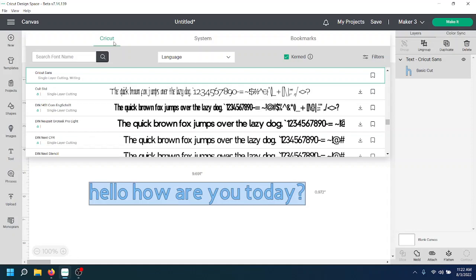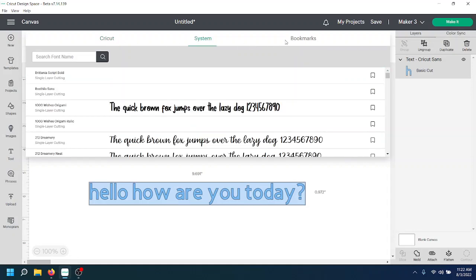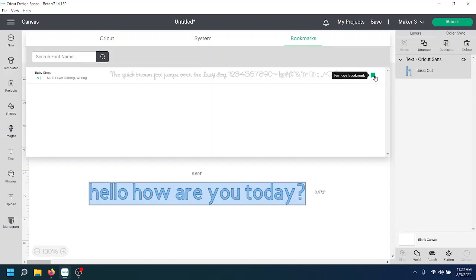And now we have all cricket fonts, all system fonts, and all of our bookmarked fonts because you can save your favorites. Baby steps is one of my favorite writing fonts. So I use the green little flag next to it in order to bookmark it. So this way you can save all of your favorite fonts and just go to the bookmarks one and they're easier to scroll through.